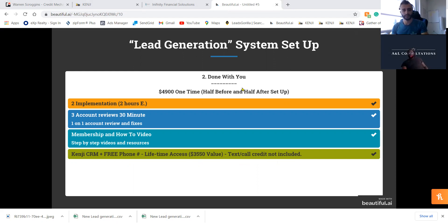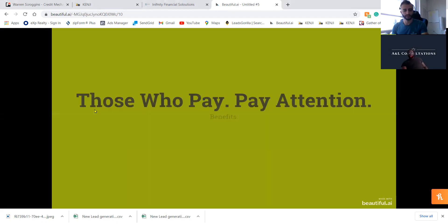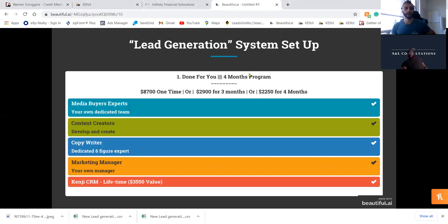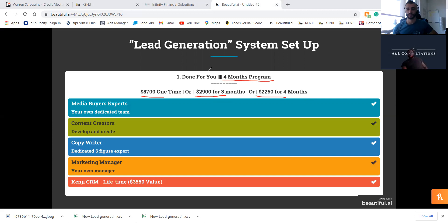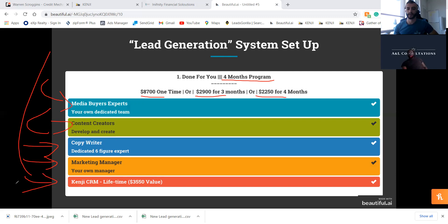The Done For You is a four-month program at $8,700 one time, or $2,900 per month for three months, or $2,250 per month for four months. Both packages come with a money-back guarantee: if we don't generate at least thirty opportunities per month and don't drop the cost per lead, you get your money back within ninety days. You get a media buyer, an expert team, content creators, a copywriter for the ad copy, a marketing manager, and Kenji CRM fully set up.